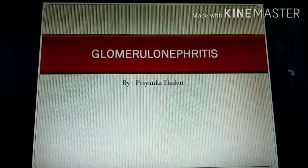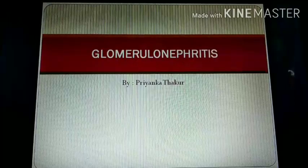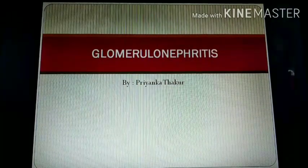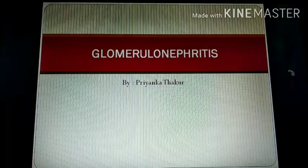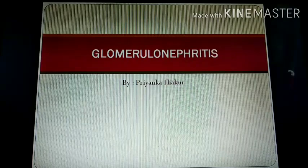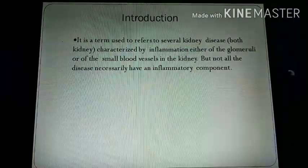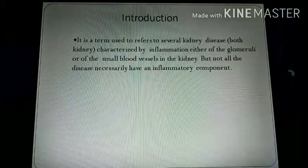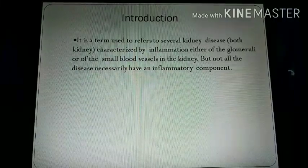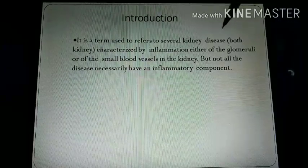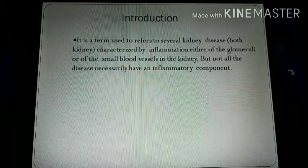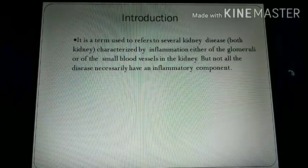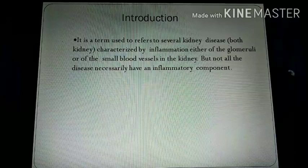Our next topic is glomerulonephritis. It is the inflammation of the glomeruli, which are tiny structures made up of blood vessels that help in the filtration of blood and the removal of excess fluid from the body. It is a term that refers to several kidney diseases involving inflammation of the glomeruli, which are tiny blood capillaries present in the kidney. Not all diseases necessarily have an inflammatory component.